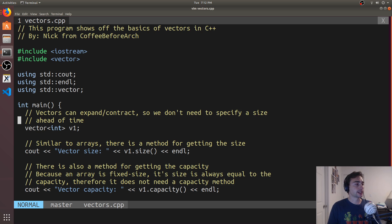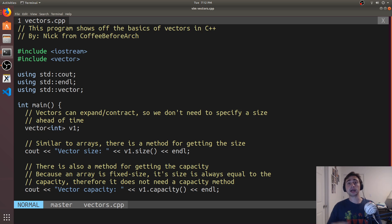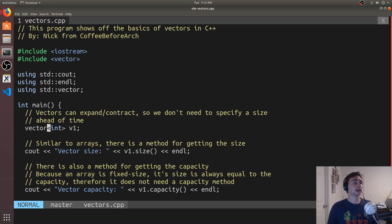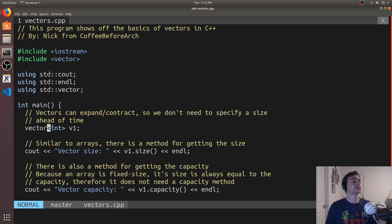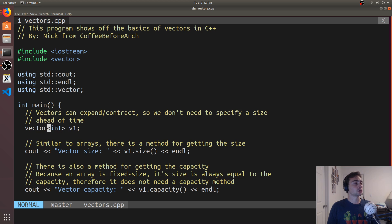Now let's get to the declaration. We're creating a vector of integers. With array, we had to do int, comma, then some size, because arrays are a fixed-sized container — we need to know the size at creation time. But with a vector, it's not fixed size, so we don't need to specify a size. Here we have a vector called v1 that stores integers.